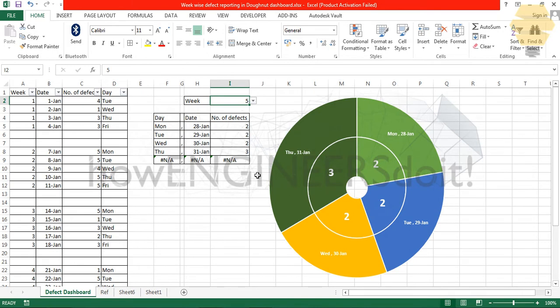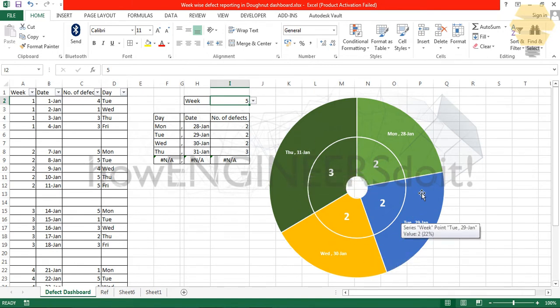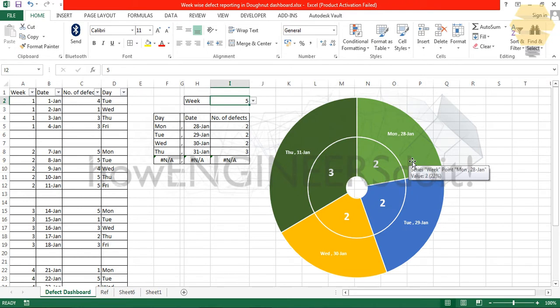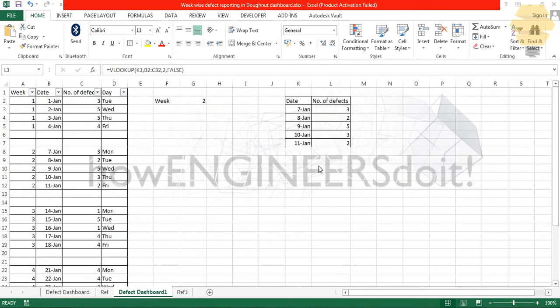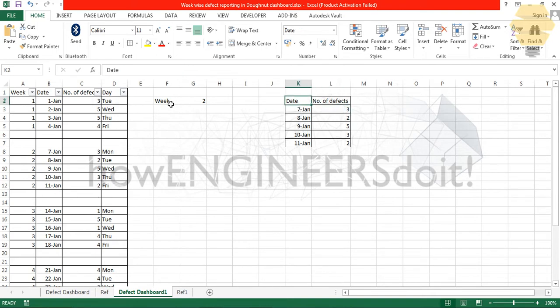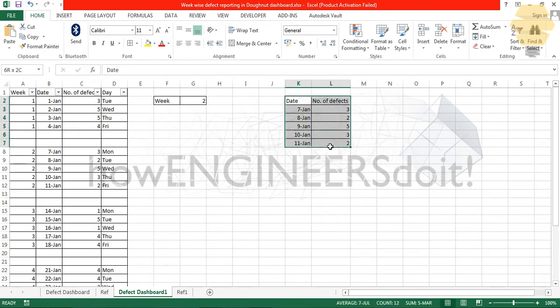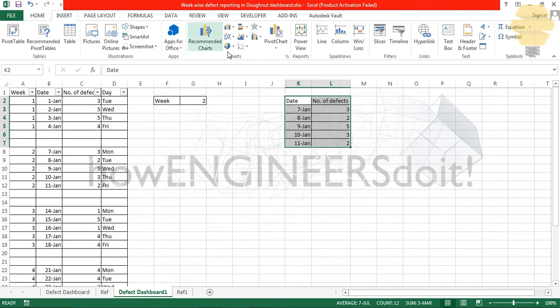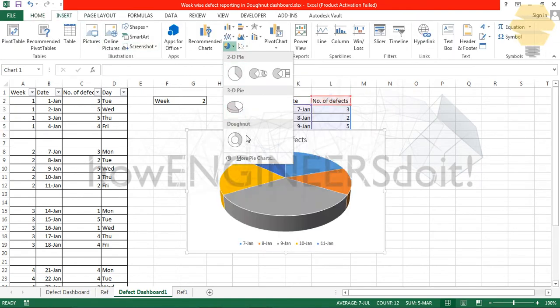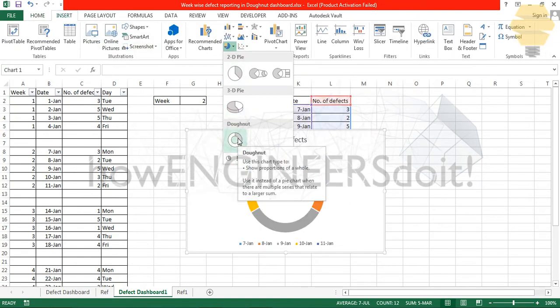Now that we have the data being generated in the table according to the week, the next thing would be to create a doughnut chart. In order to do that, I'll select the whole table over here and go for Insert and go for the doughnut option.